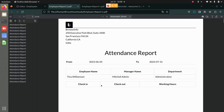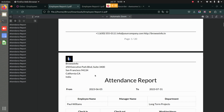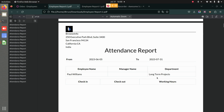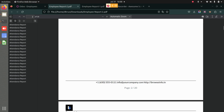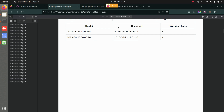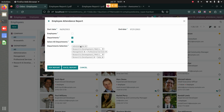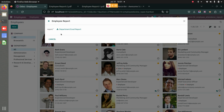Here you can see the department-wise PDF report. This is the Administrative department, with employees listed. Then you have Long-Term Projects, then Management — where you can see Mitchell's check-in and check-outs. Similarly, the other departments follow the same structure.